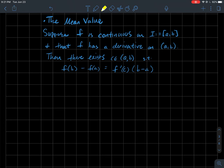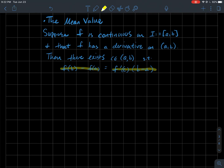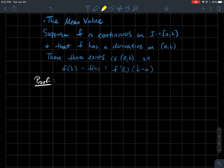Then what can we say? There exists some point c that lives strictly between a and b such that f of b minus f of a is equal to f prime of c times b minus a. This should look like the point-slope equation of a line through the point a comma f of a and b comma f of b, and what we're trying to say is that there's some point where the slope of that line equals the derivative of the function at that point.